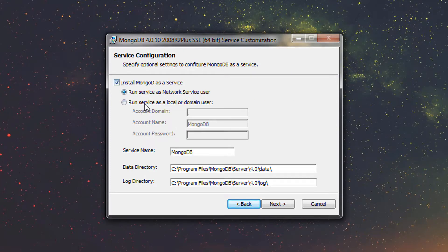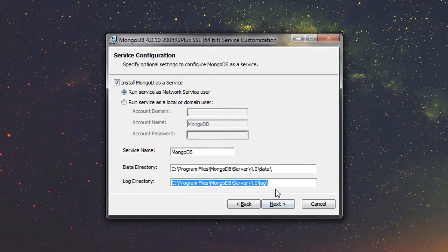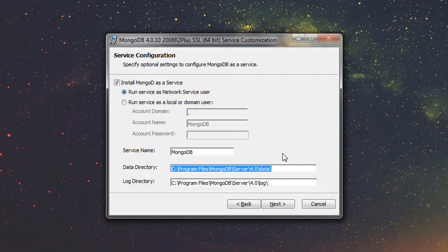Leave the checkbox as it is and choose 'Run service as network service user'. You can specify the service name here — I will leave it as default. Now let's look at the data directory. MongoDB stores its data — documents and collections — in this data directory. The default path is the root path of the MongoDB server. Just after that, you can see the log directory. The server generates a large number of events containing useful information about its operation, including errors, warnings, and user behavior. MongoDB stores all warnings, user information, and messages in this log directory. You can change this directory after installation, but I will leave it as default. I'm going to press 'Next'.